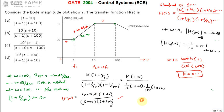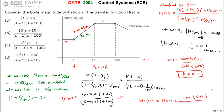Substituting k = 0.1 into the transfer function: H(s) = 1000 × 0.1 × (s + 1) / [(s + 10)(s + 100)] = 100(s + 1) / [(s + 10)(s + 100)]. This is the required transfer function. The answer for this question is option C.